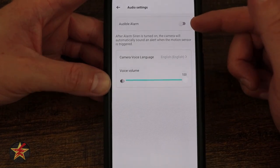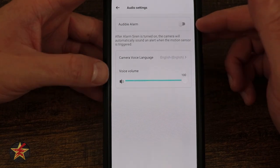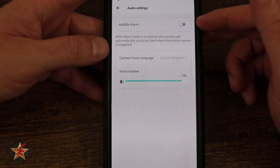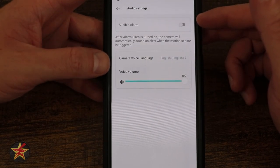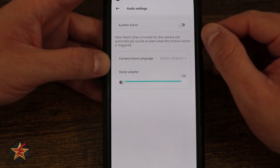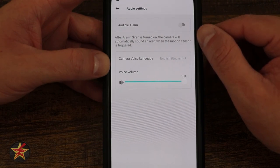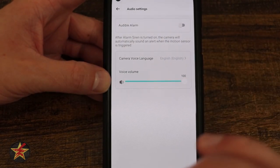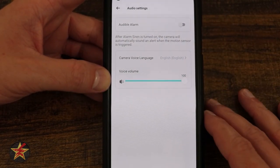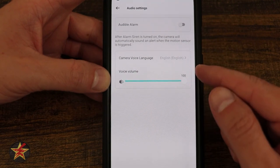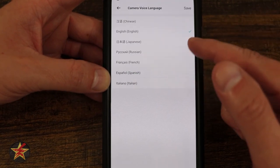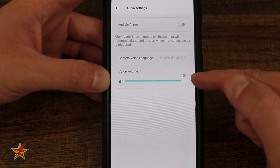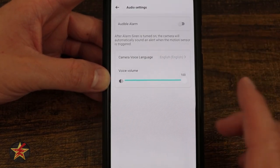Moving on, we have audio settings and audible alarm — after the alarm siren is turned on, the camera will automatically sound an alert when the motion sensor is triggered. So if there's something that walks in front of this, it will automatically sound the alarm. And then we have camera voice language with plenty to choose from, and voice volume from low to high.